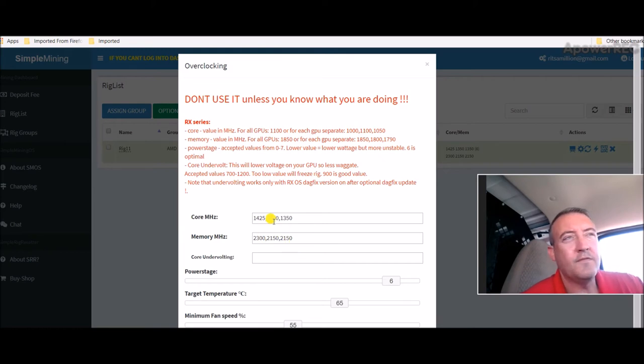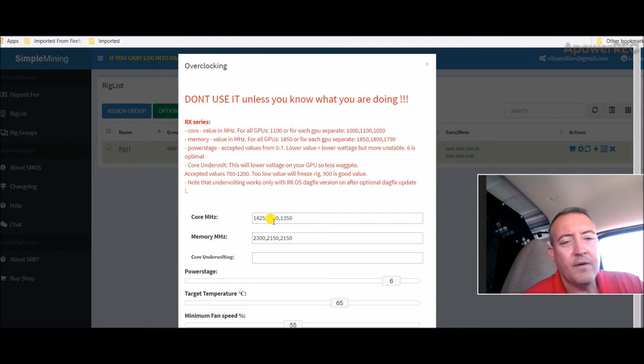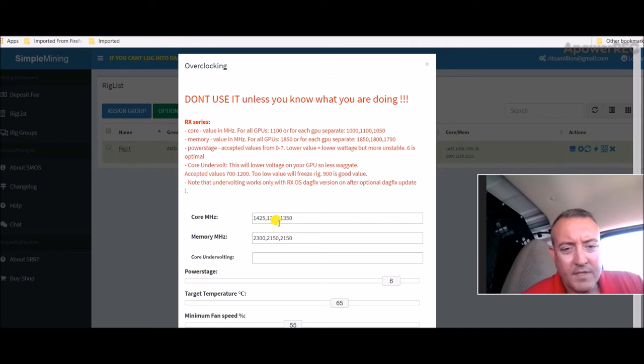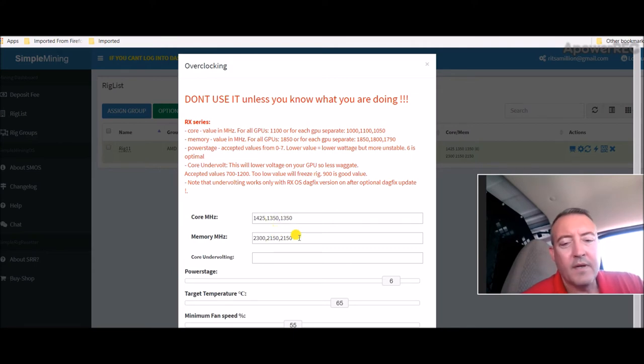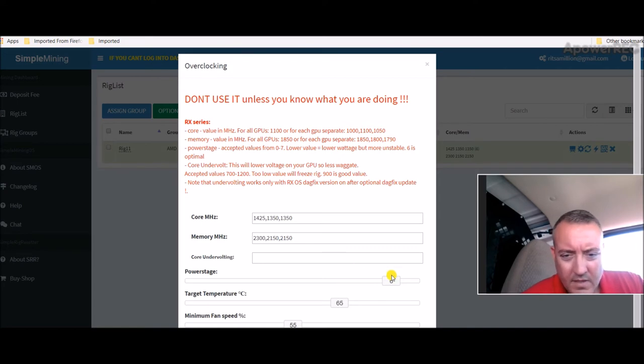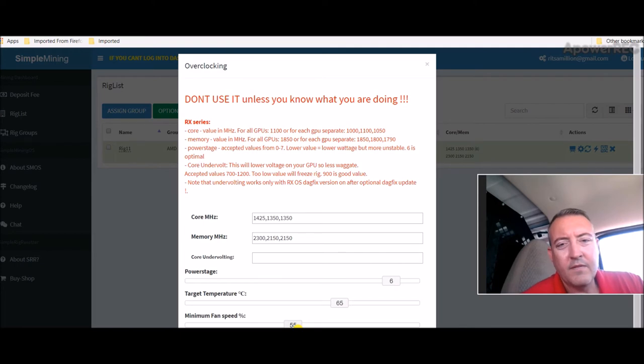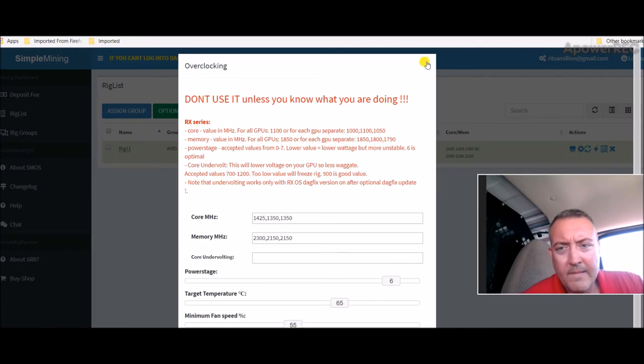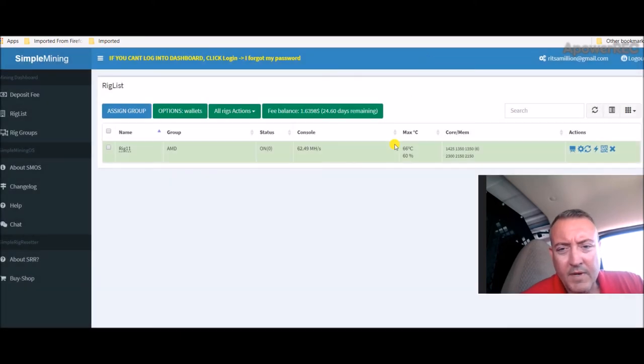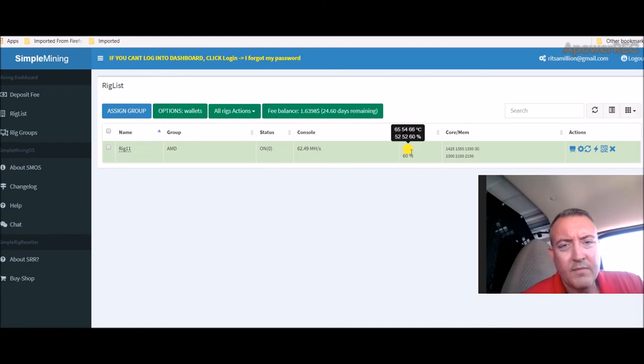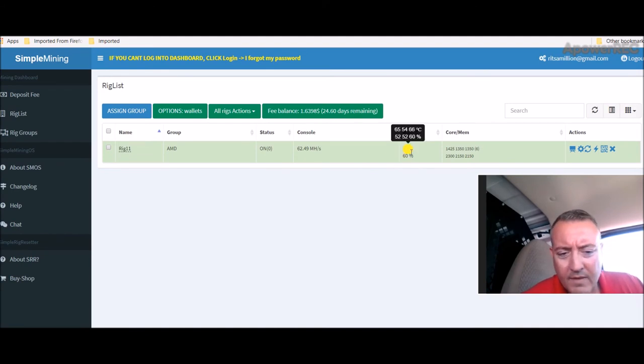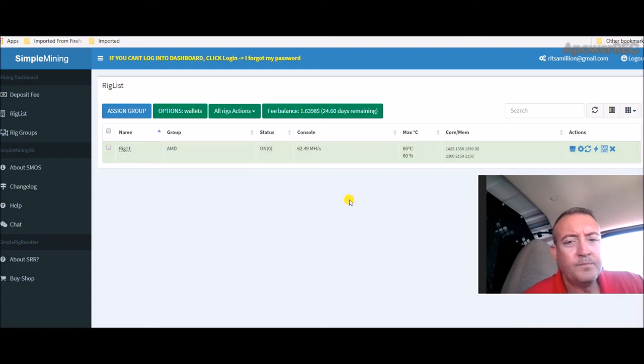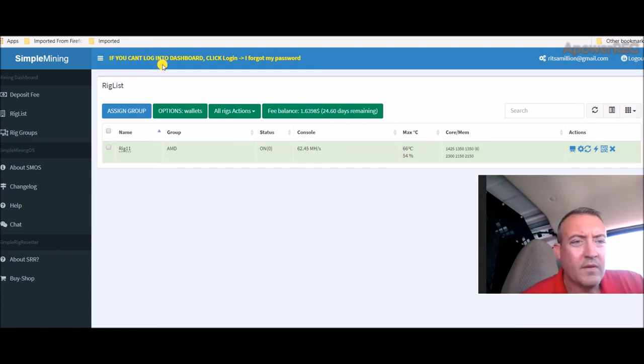The two RX 560s, 4 gigs, MSI Armor is what they are - 1350 on the core and 2150 on the memory on both of those. Power stage six, target temperature 65, minimum fan speed 55. So those are my overclocks and they have been stable, no problems with it for a little over a month now with all three of those cards. So that's going well.